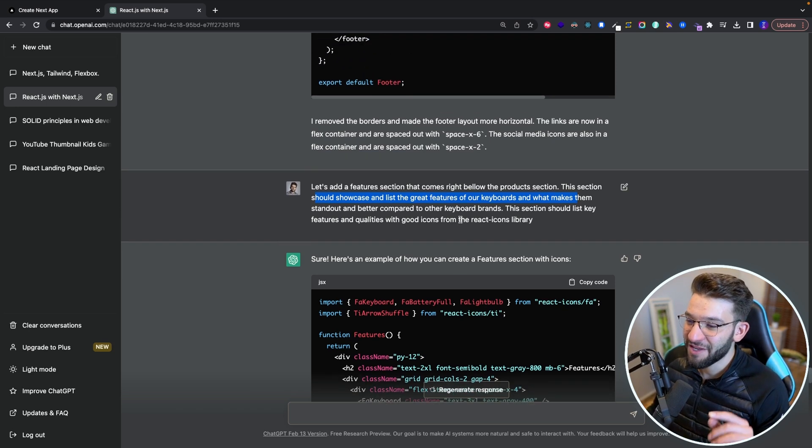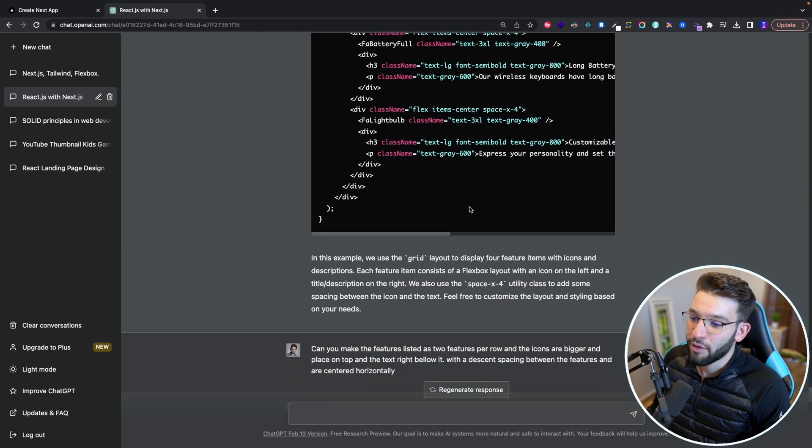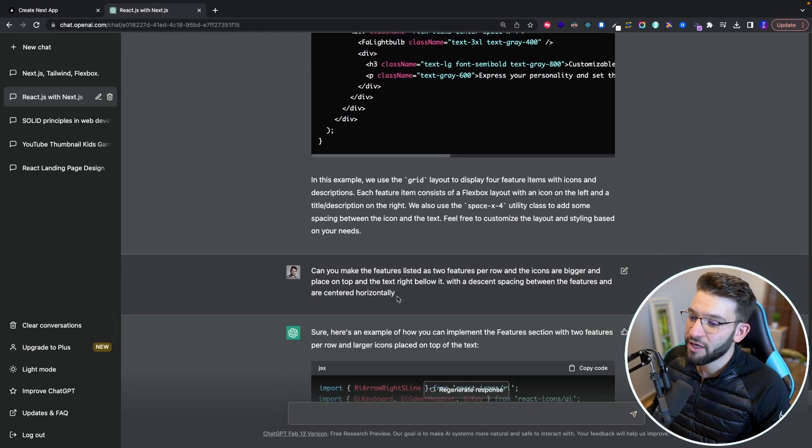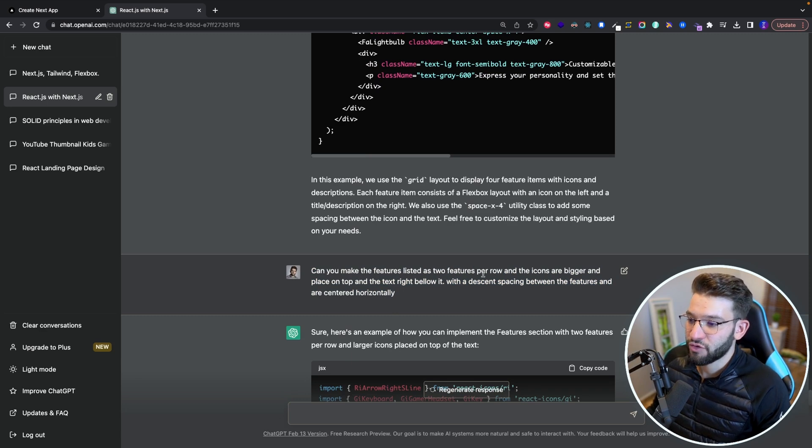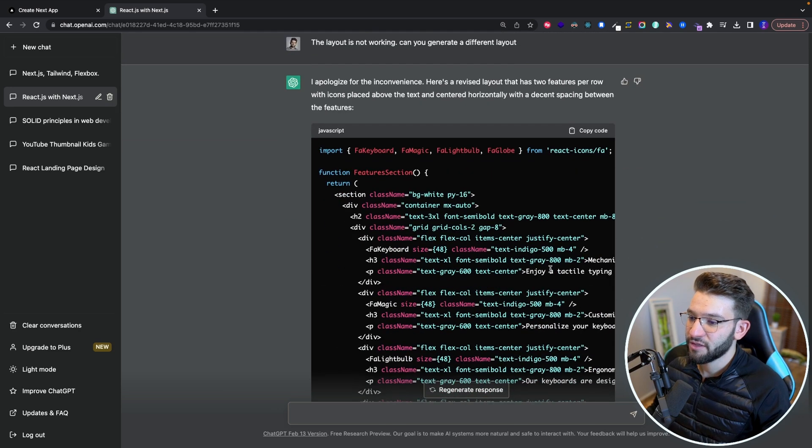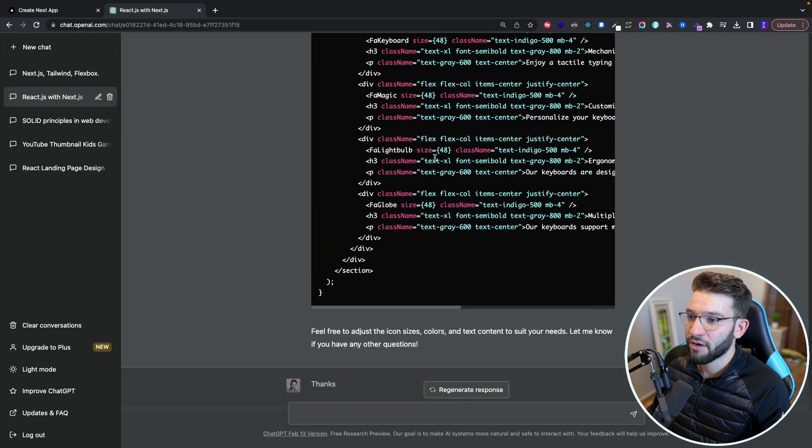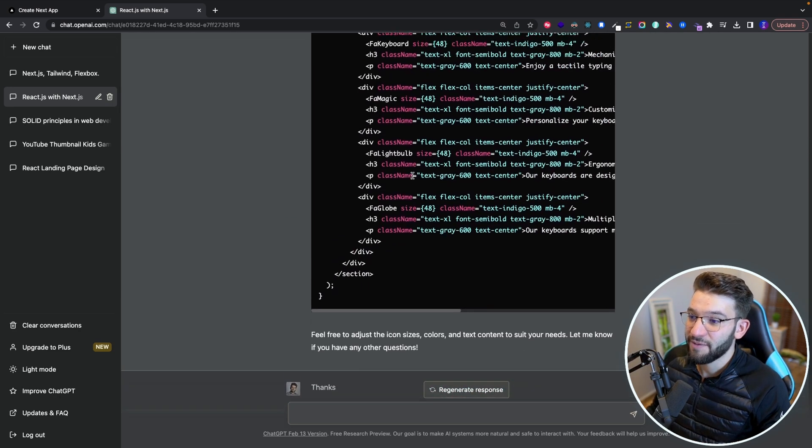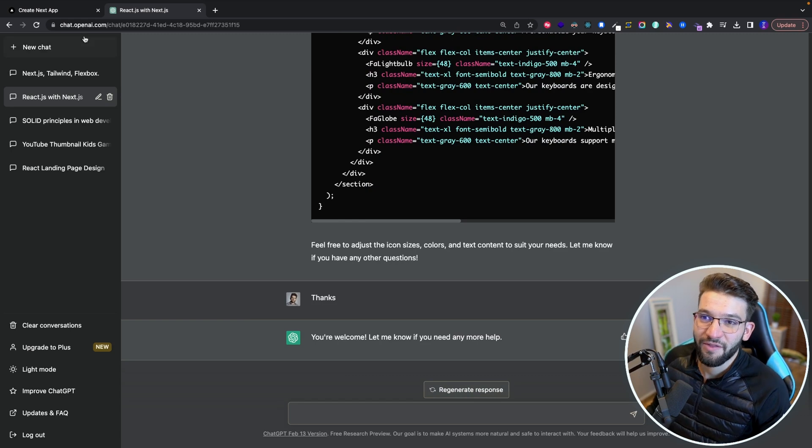it gave me an absolutely stunning, amazing result. But obviously I need to add some edits. Like, oh, I want to make the features like two per row and have bigger icons. And it just went back and forth like three times. And it gave me exactly what I needed to set things. And that's it.